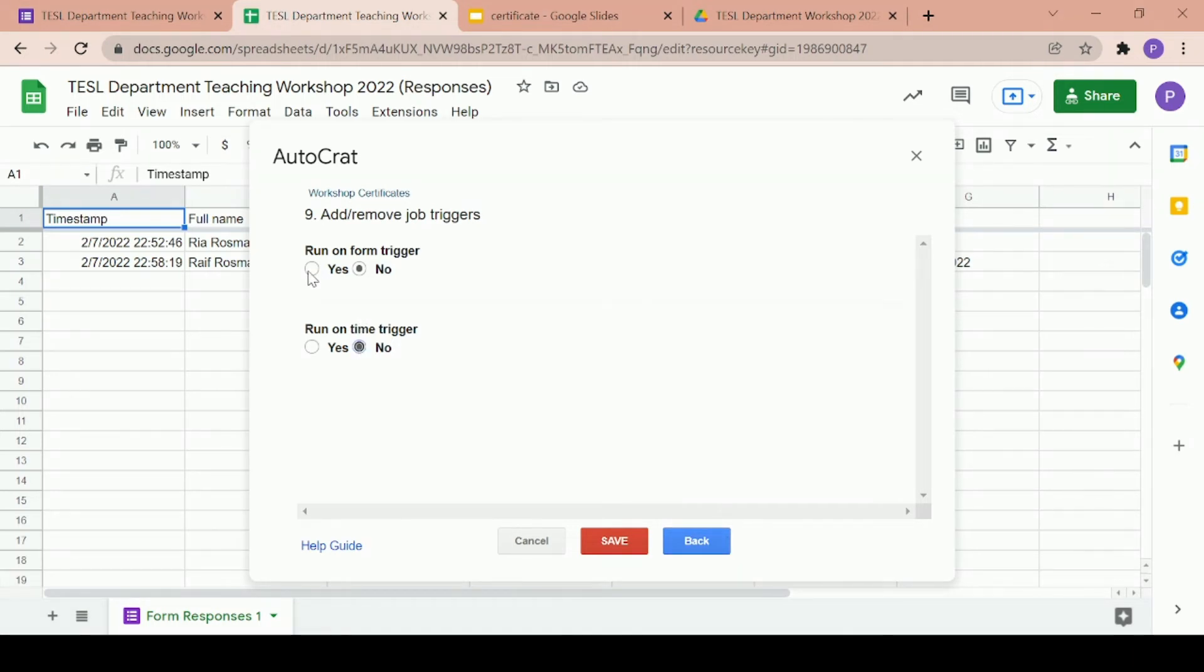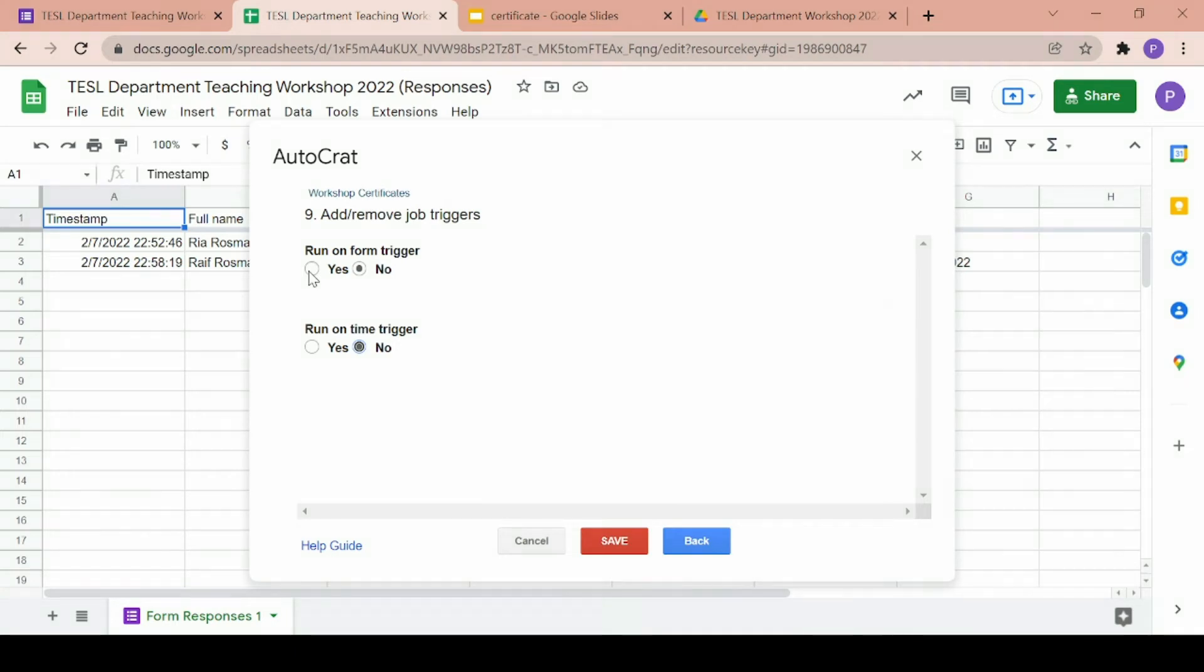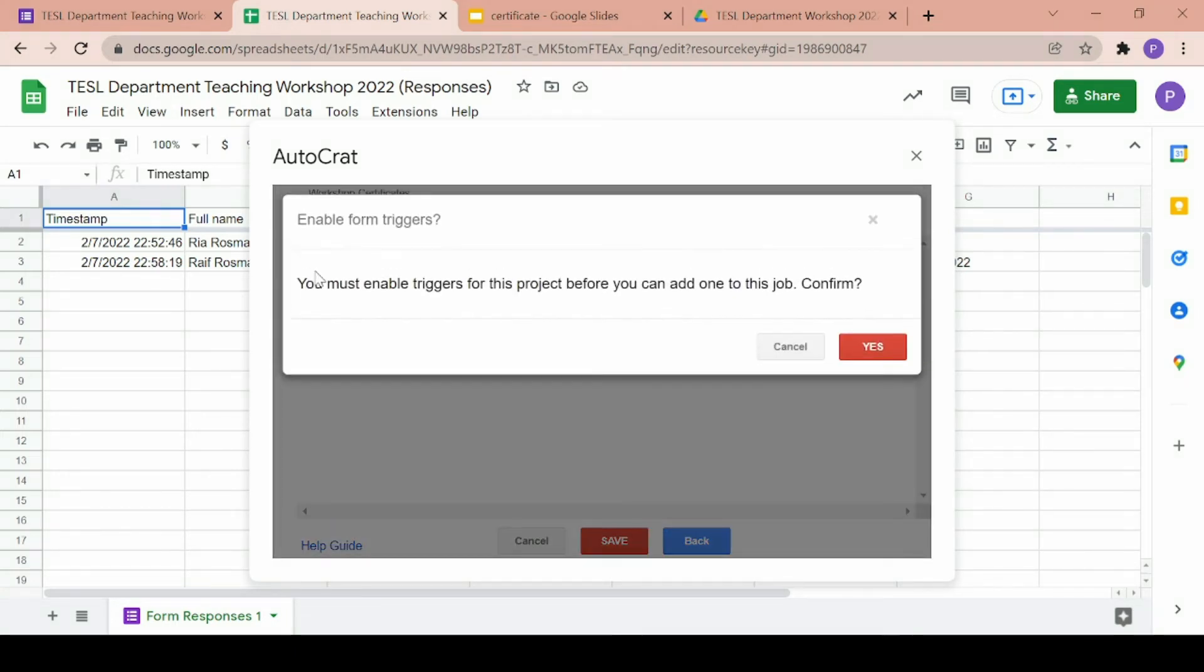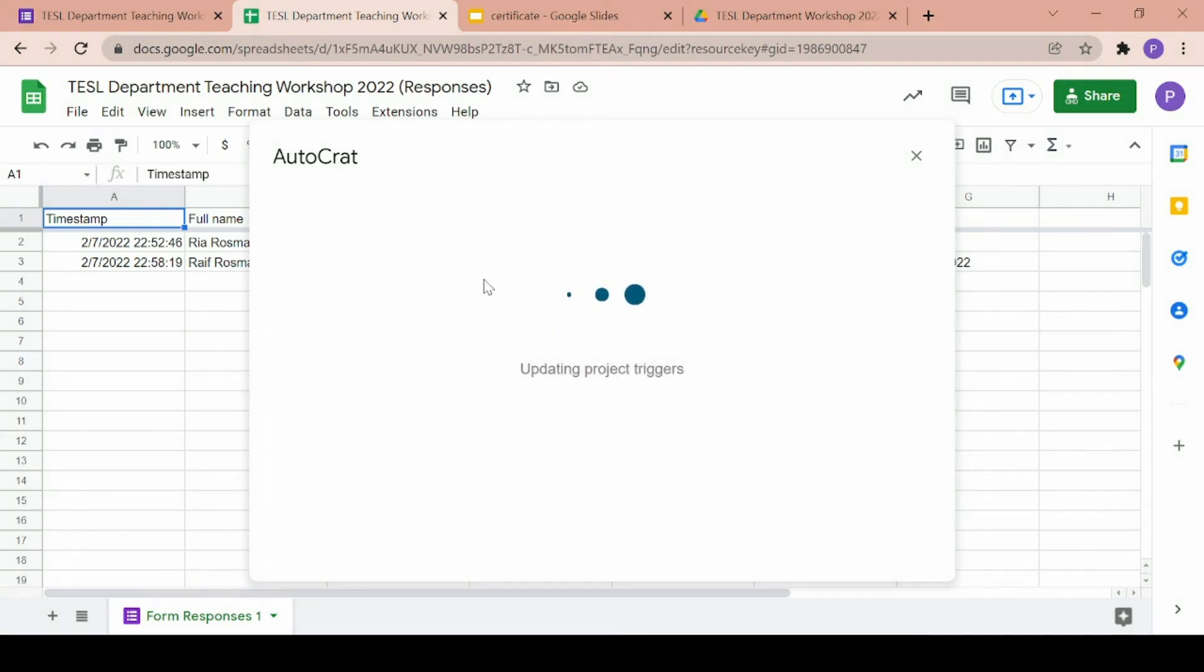If you click on yes for the first one then Autocrat will automatically generate a certificate every single time the Google form is finished by a participant. The email will also be automatically sent every time the participant clicks on submit.